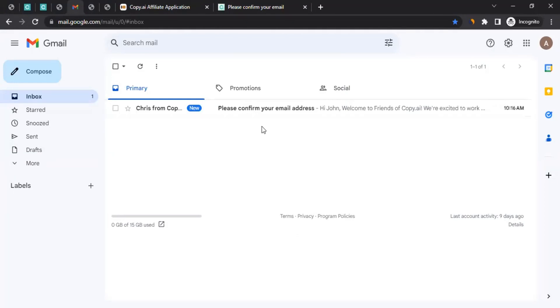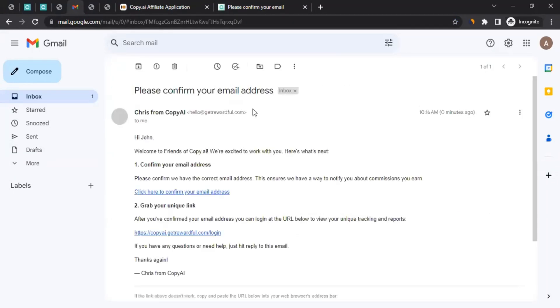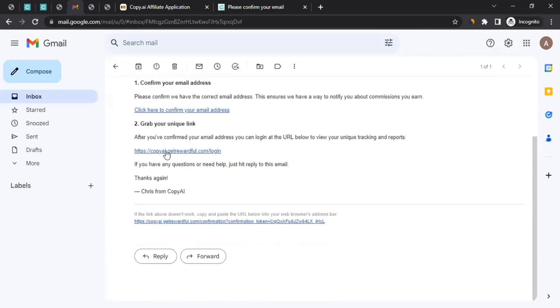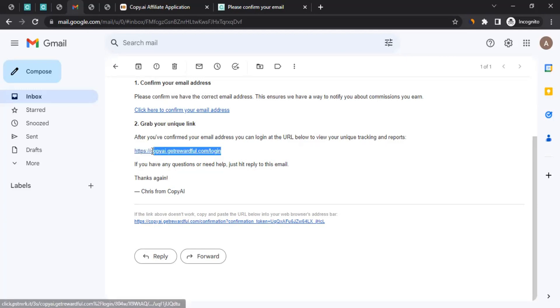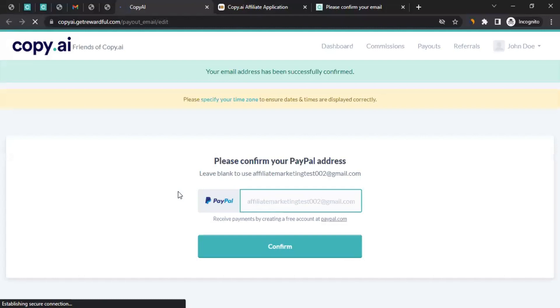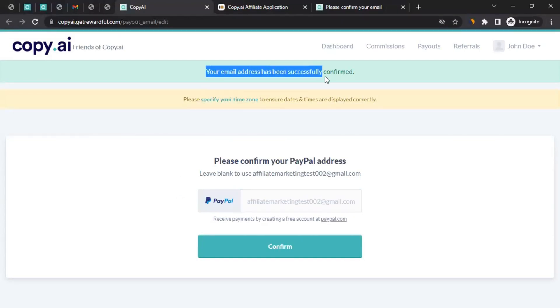So see, this is the email I got. In your case, you would have gotten an email like this. You can open the email and there will be two links. One is this link. You might want to bookmark this link because the next time when you have to log into your affiliate account with Copy AI, you need the link for it. Ensure you bookmark this link to log in the next time. However, to confirm your email address, you have to click on this link. Click here to confirm email address within the same browser. When you do that, it will confirm your email address. As you can see here, your email address has been successfully confirmed.